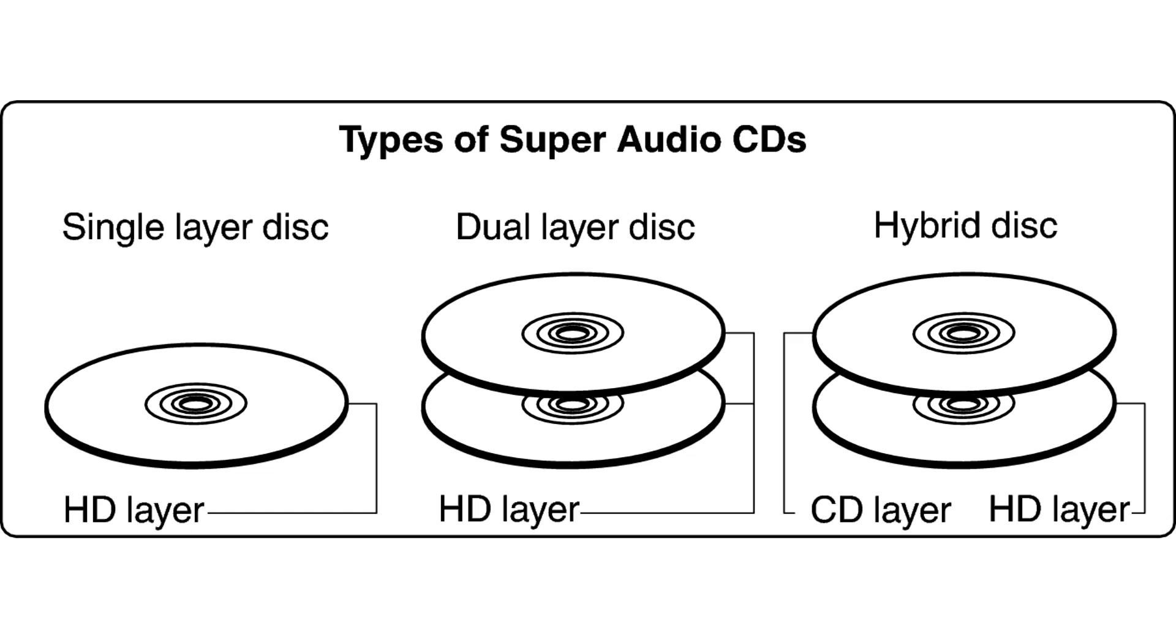On the non-hybrid dual-layer SACD disc, both layers contain sound, like a dual-layer DVD.